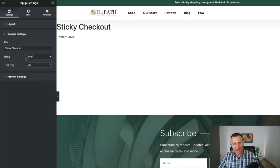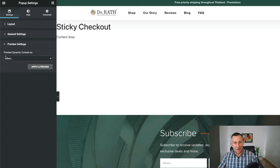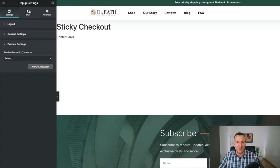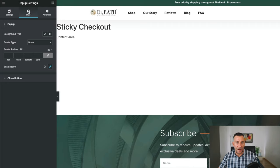Underneath general settings, everything is good right here. Same thing with the preview settings. Everything's good. Now let's go over to style. And from here, you can style it up.